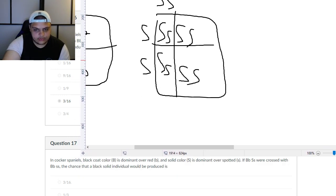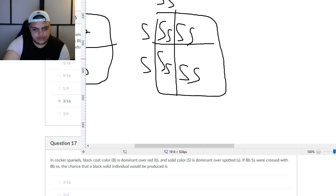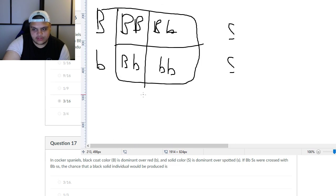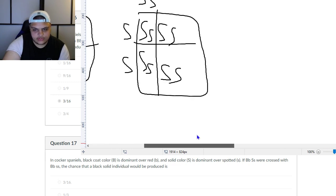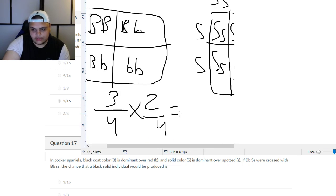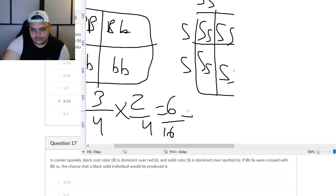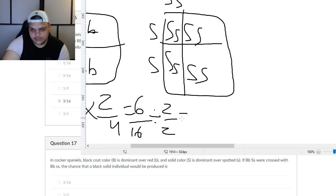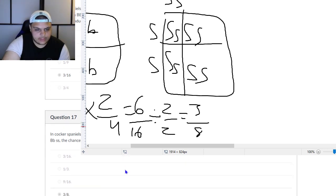The question asks: what is the chance that a black solid individual would be produced? Black means dominant, so three-fourths. Solid is also dominant, but from the S cross it's only two-fourths, or one-half. You multiply three-fourths by one-half to get six-sixteenths, which simplifies to three-eighths. That is your answer.